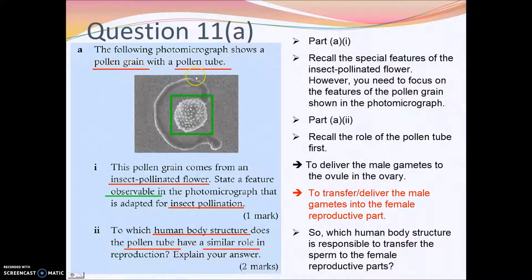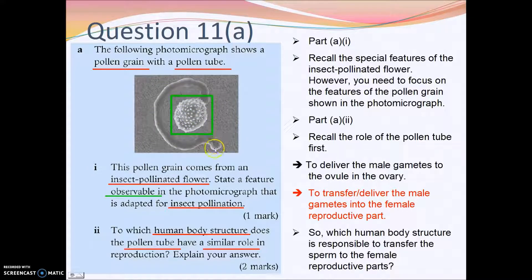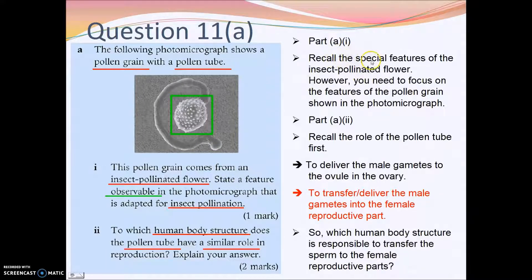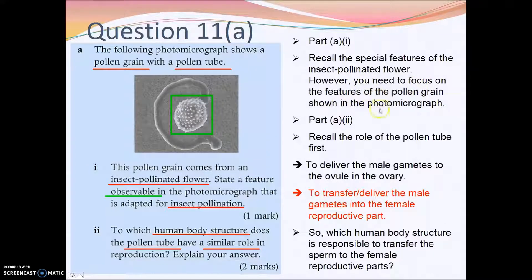For the second question about pollen grains and pollen tubes, the pollen grain is one part and the pollen tube is another. For part A1, the pollen grains come from an insect-pollinated flower. You need to state a feature observable in the photomicrograph that is adapted for insect pollination, so recall the special features of insect-pollinated flowers and focus only on what is visible in the photomicrograph — the pollen grain itself.